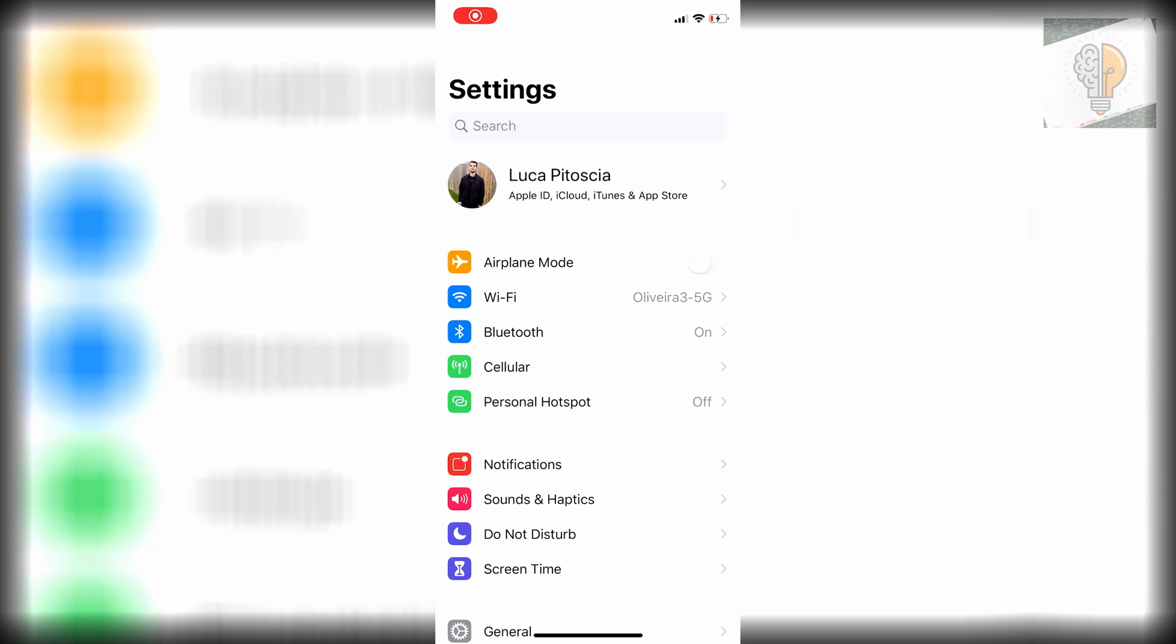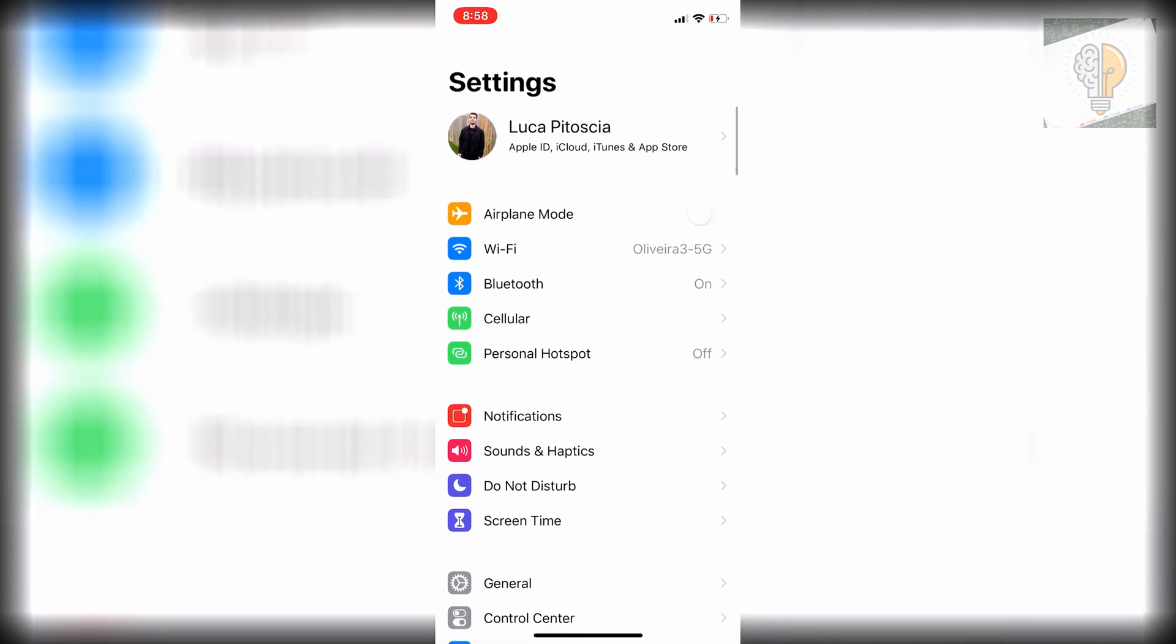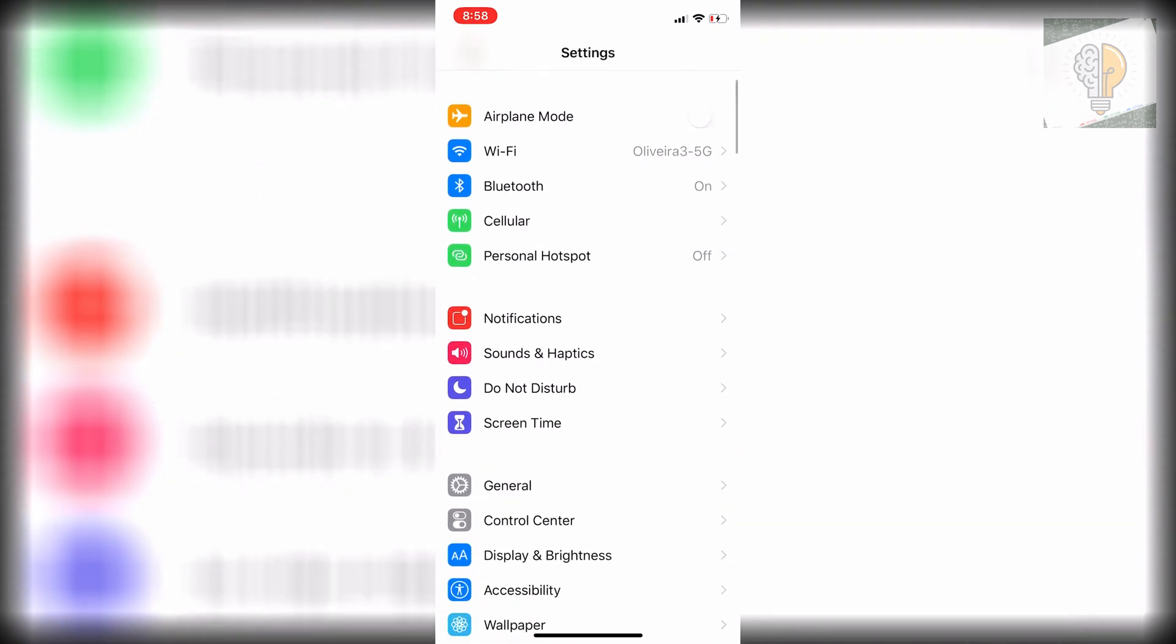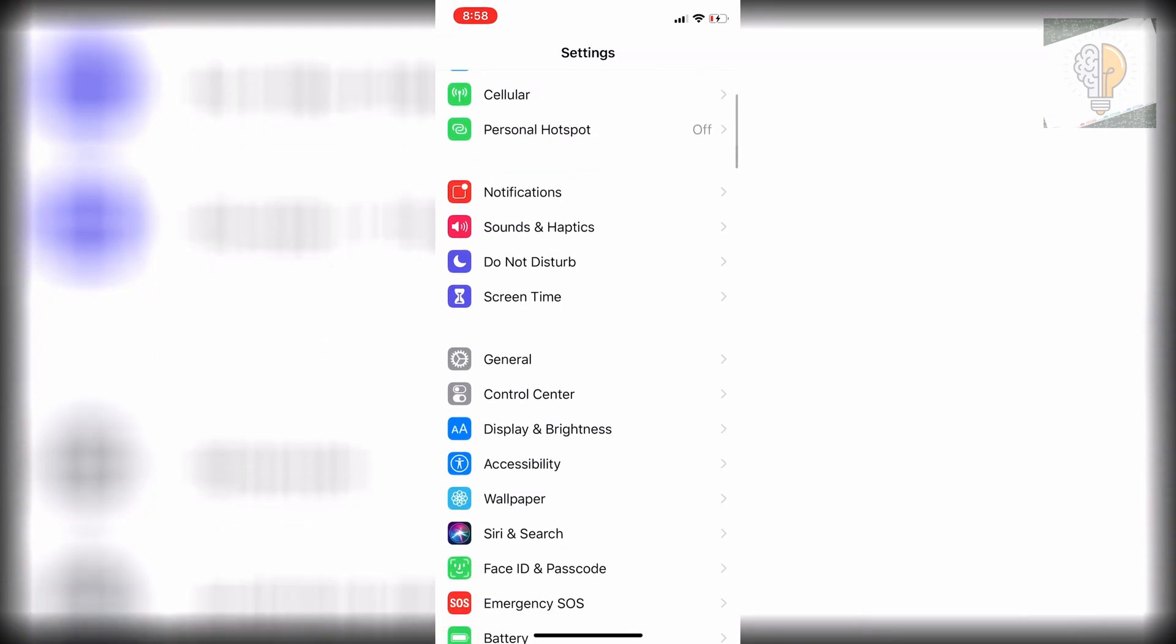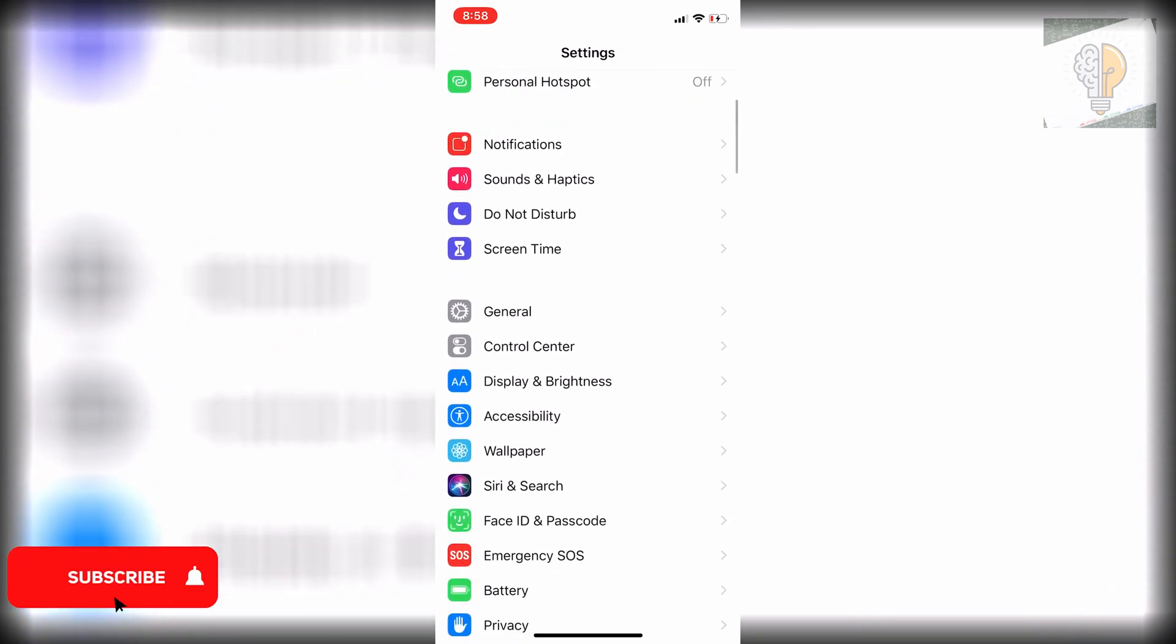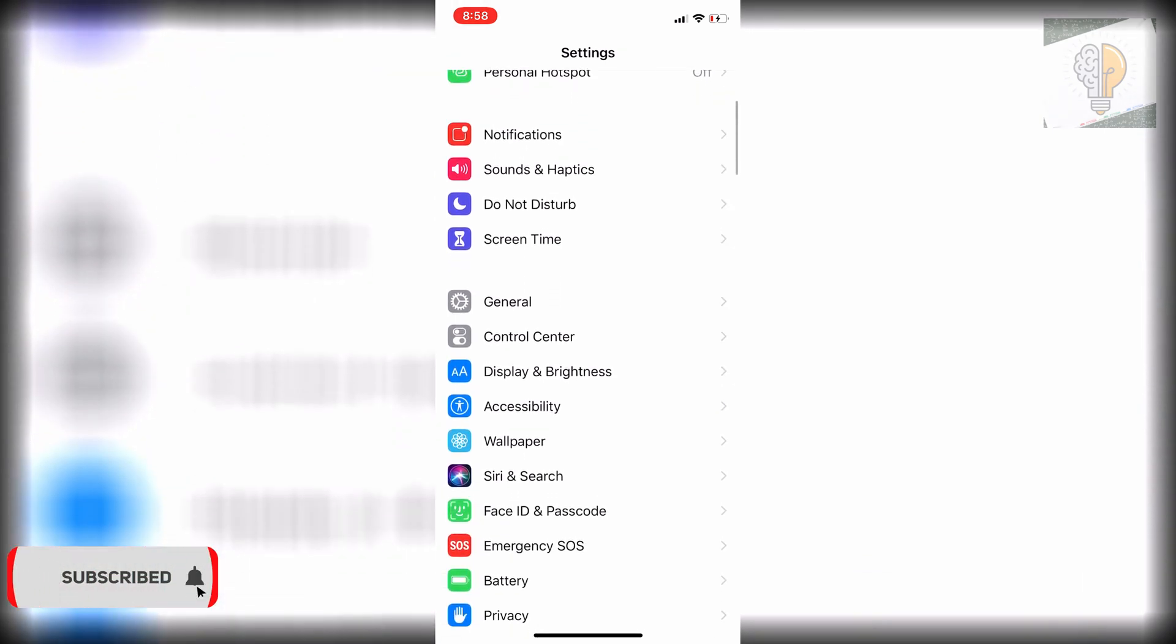Welcome back to my channel. In today's video I'm going to show you how to delete the other storage on your iPhone. A lot of iPhones nowadays are starting at 64 gigabytes, and some older models are even lower at 32 or 16 gigabytes, so storage is a really big issue. I'm going to show you how to get rid of that storage today.